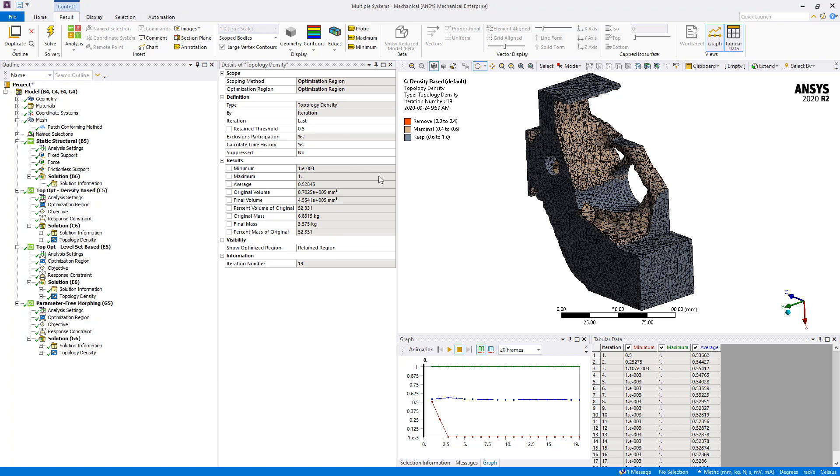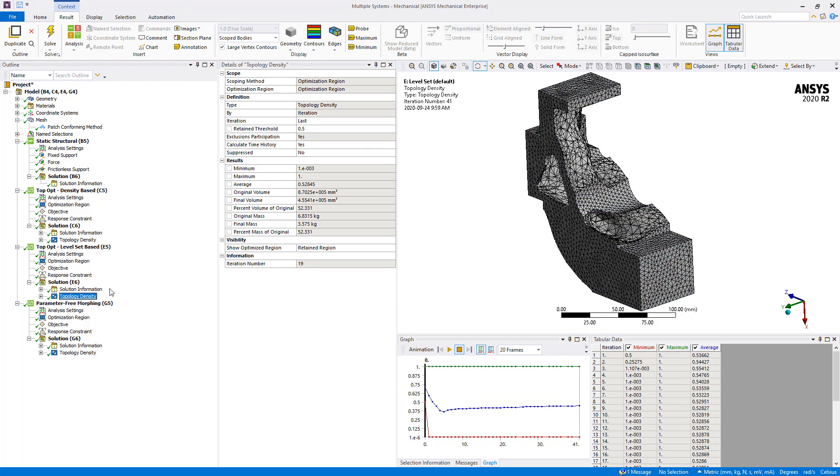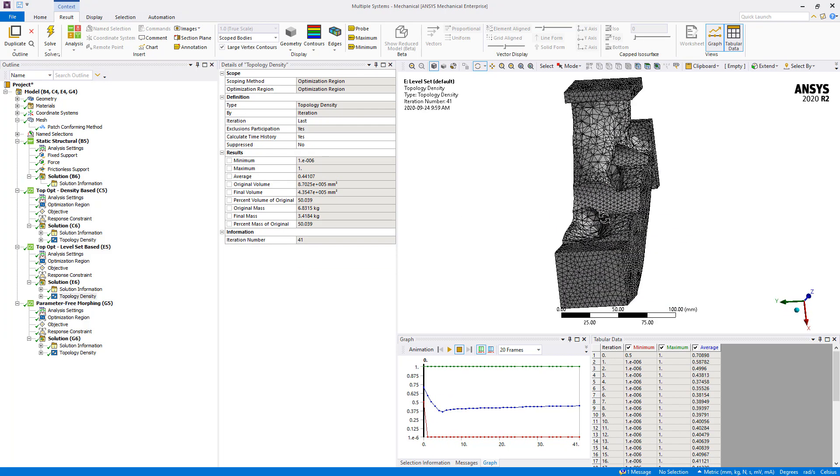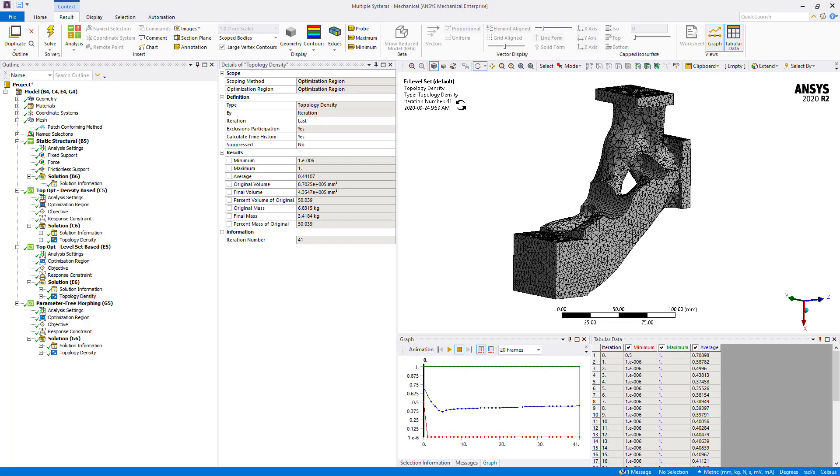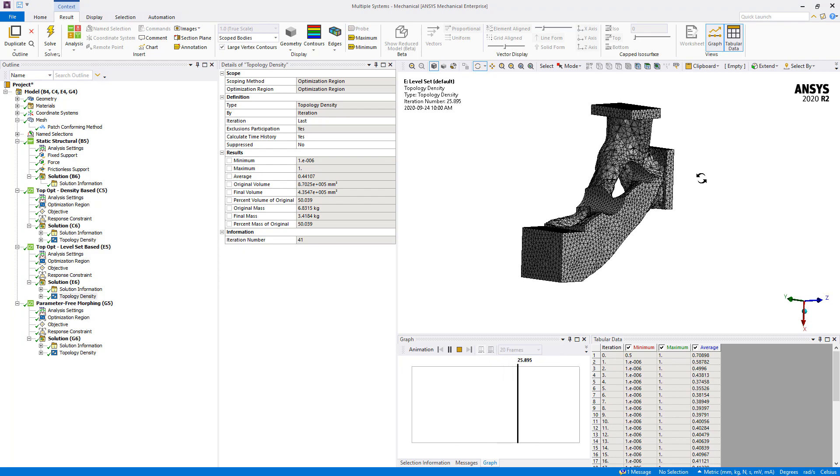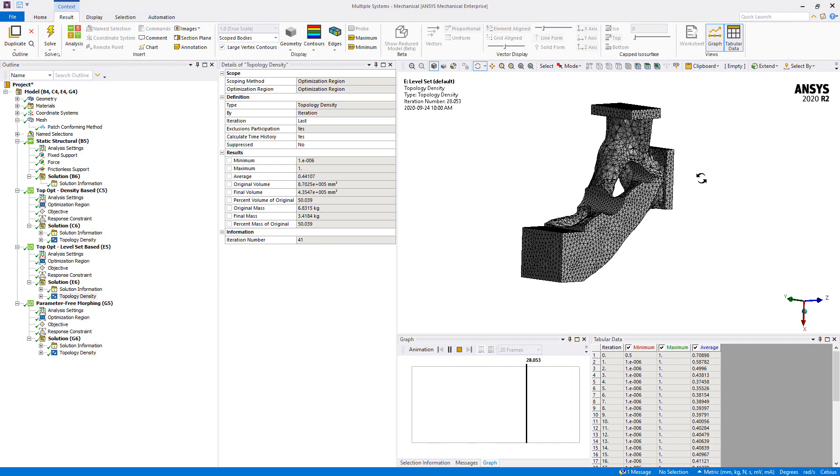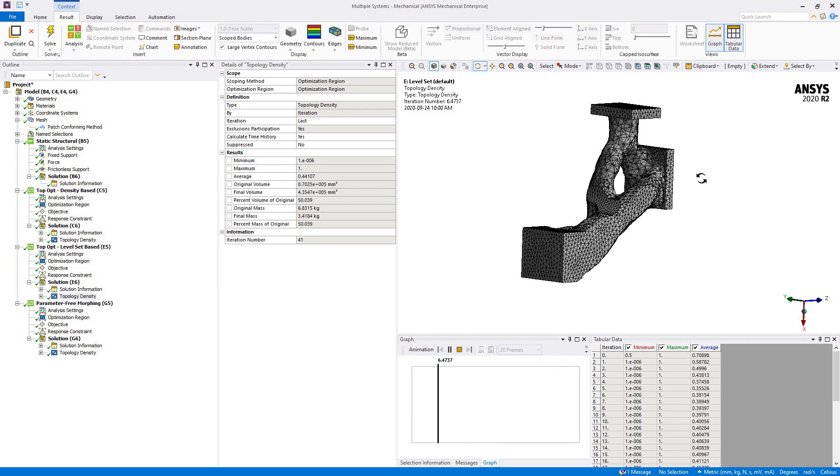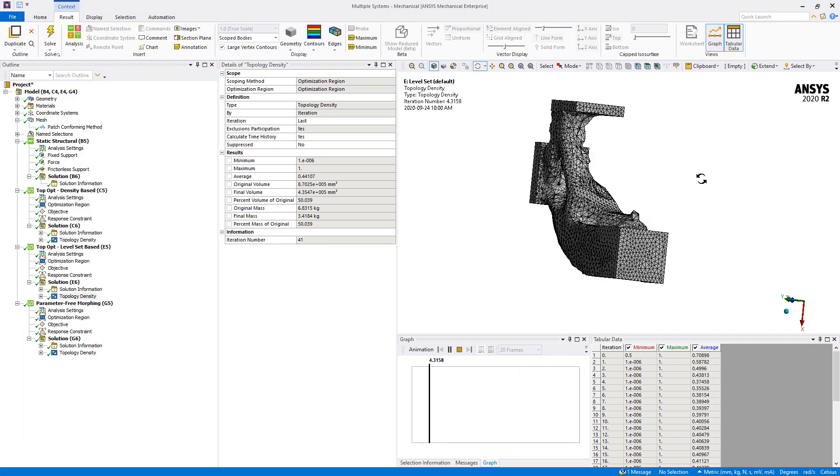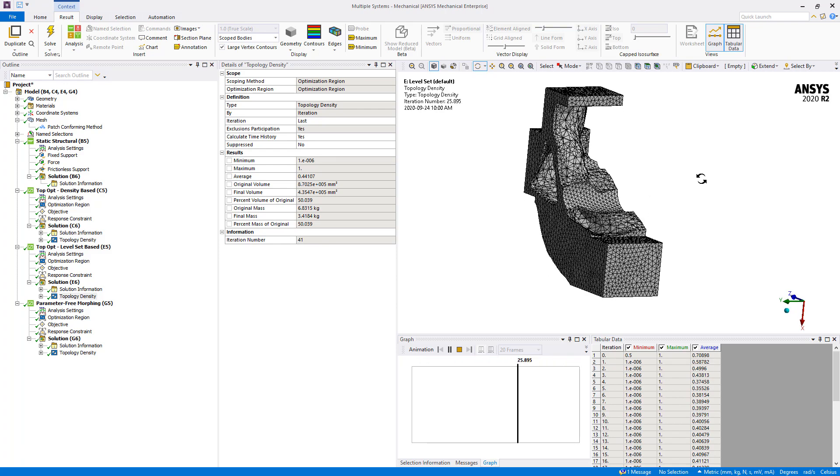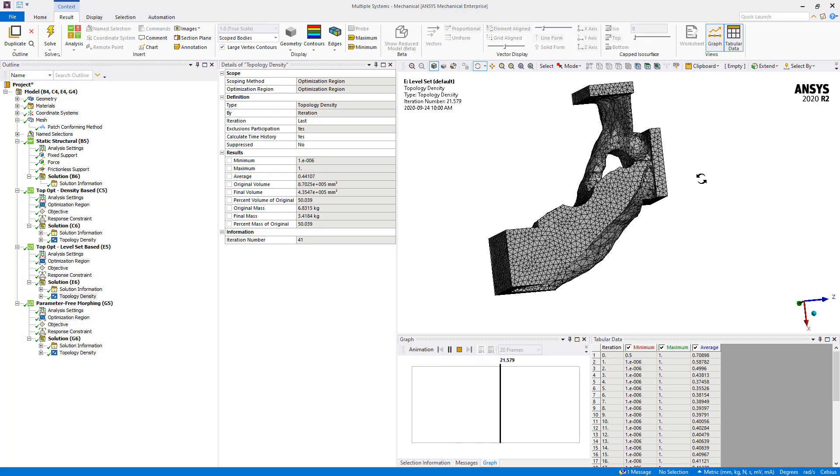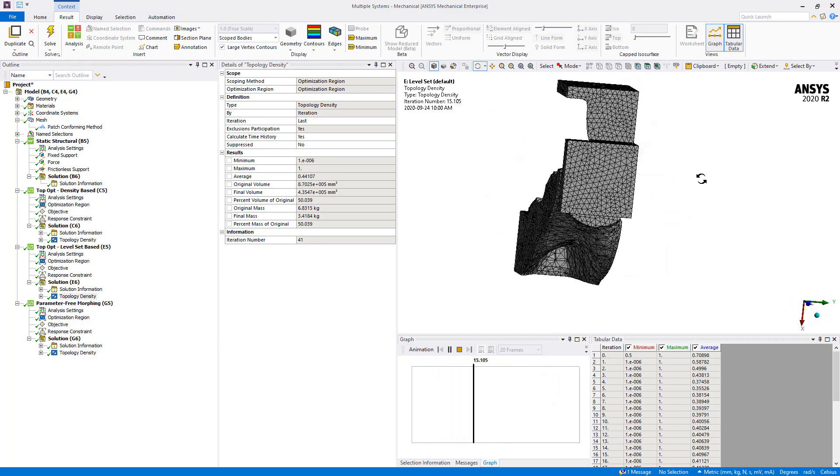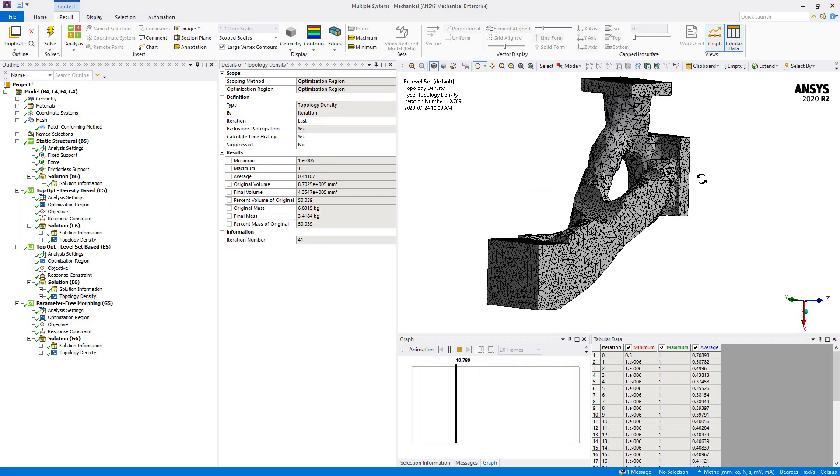If we compare this geometry to the one obtained from the level set base, as you can see, twice the number of iterations were required to solve this one. But as mentioned previously, the optimized shape produced by this method won't require too much interpretation during the geometry reconstruction, because a simple smoothing operation might be enough.